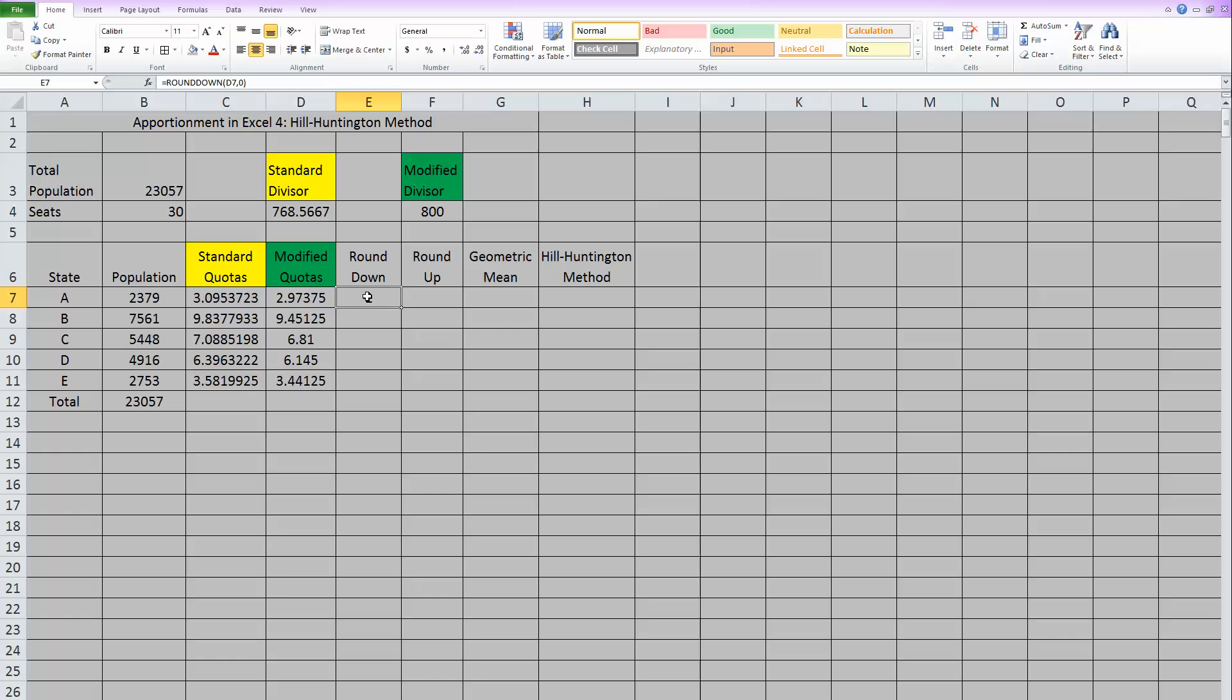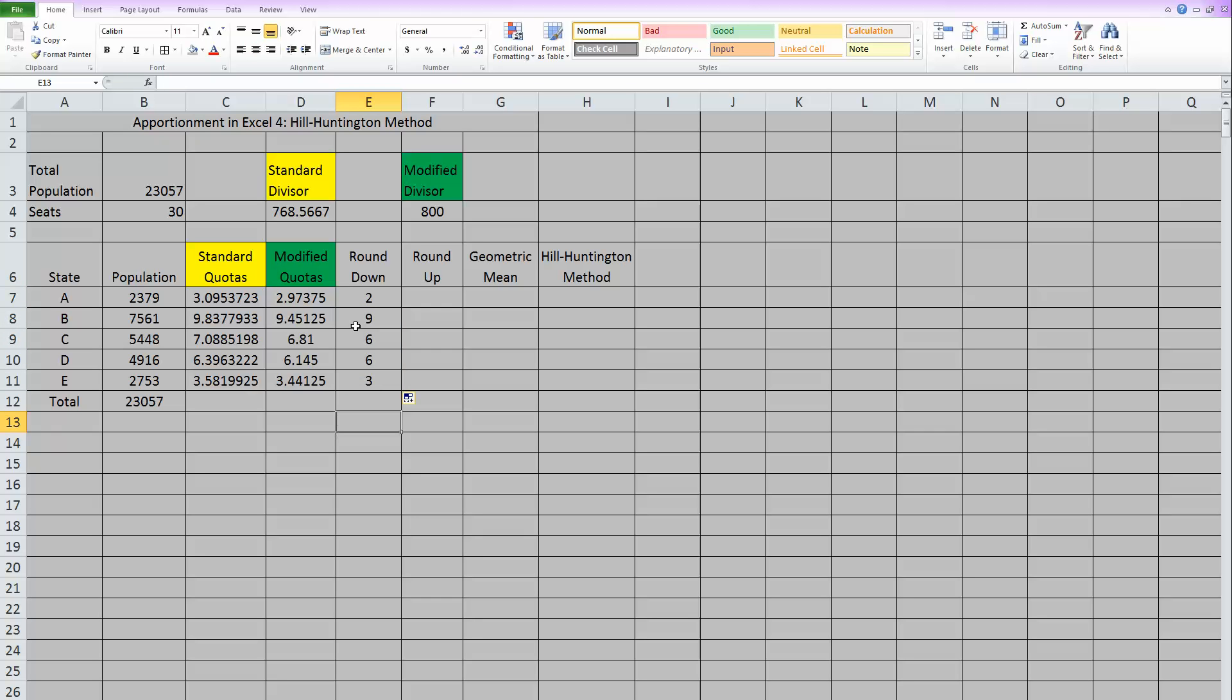And once you have it typed once, you can drag that down to all the states. Now we have every modified quota rounded down.